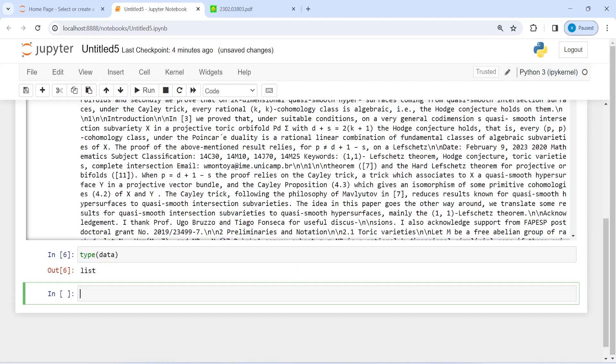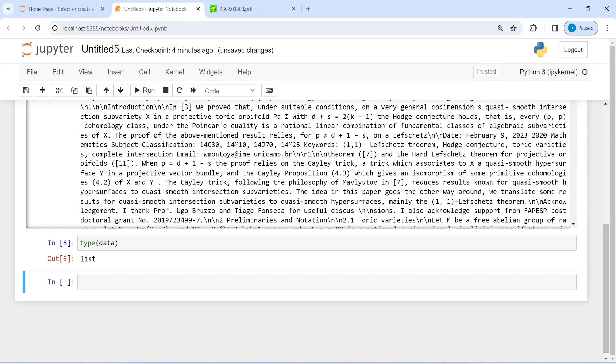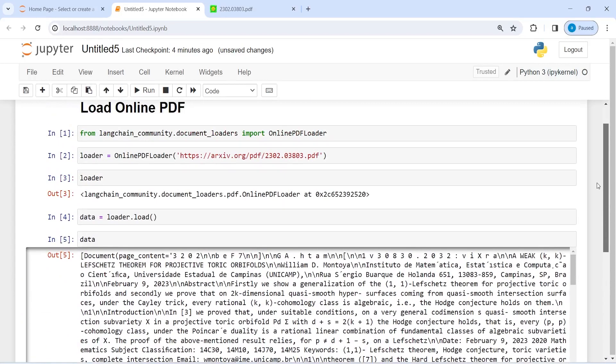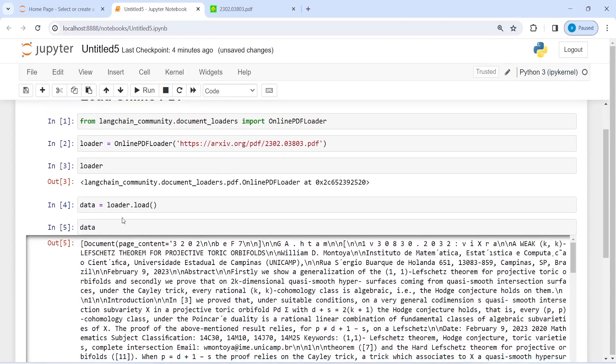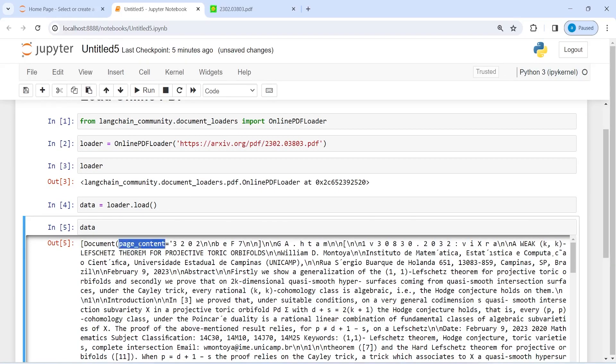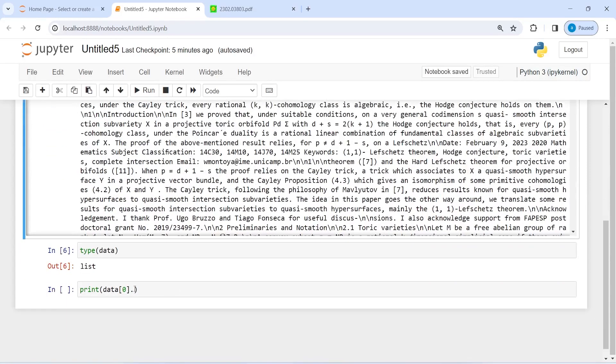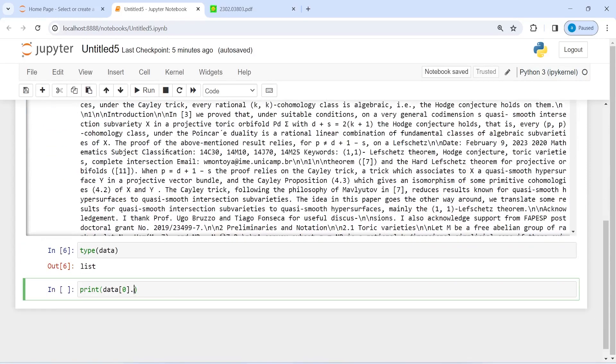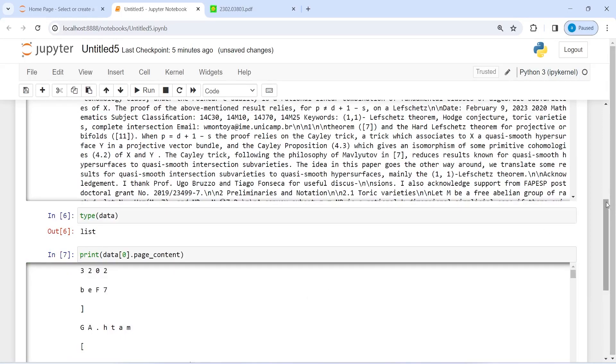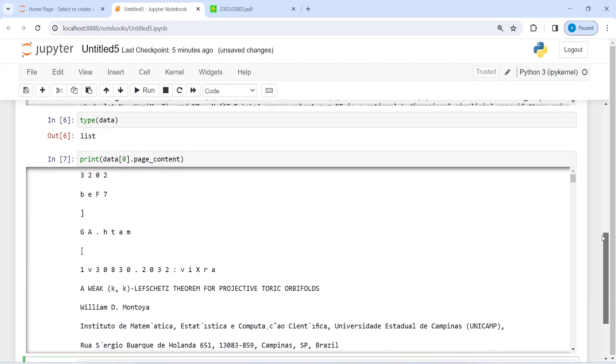To display it in a nice way, I'm going to print this index: print data at zero index and then I will call this page_content, that I also did in my previous video. You have to copy it from here and paste it here. Then execute this line of code. Now you will see this PDF in a much more cleaner way.